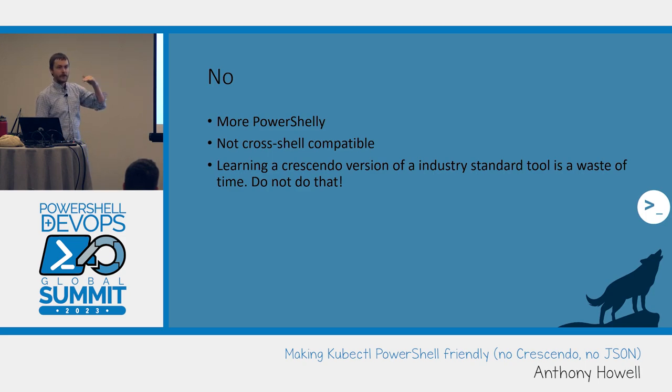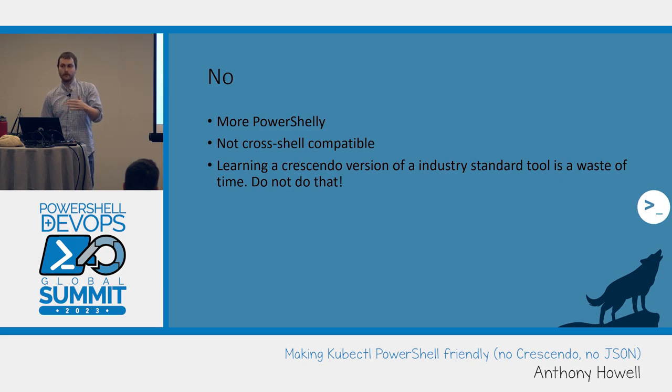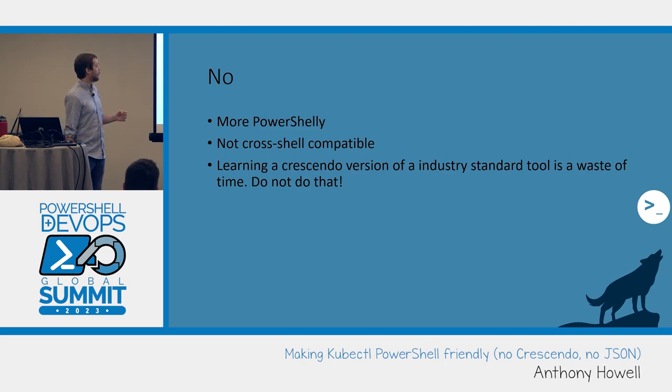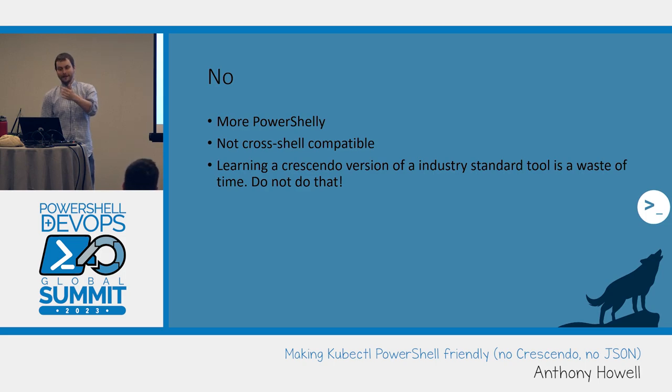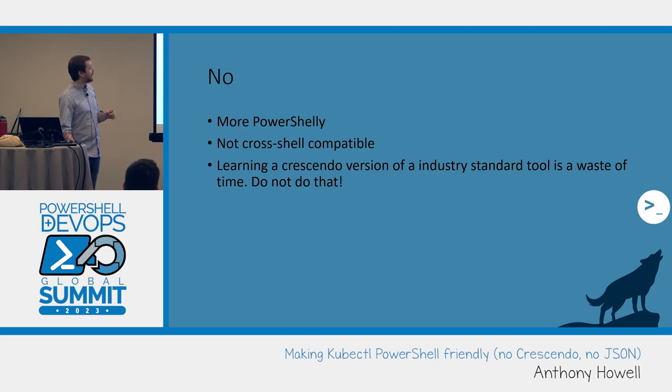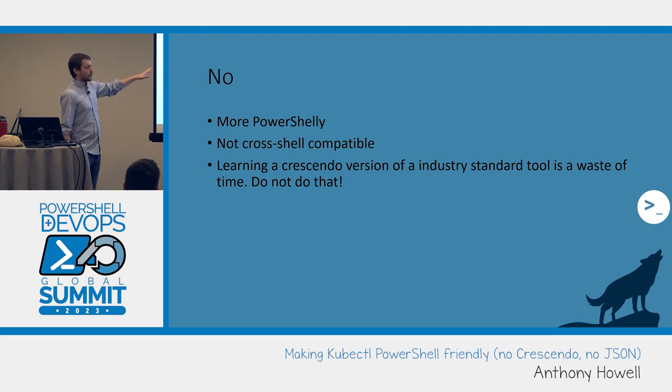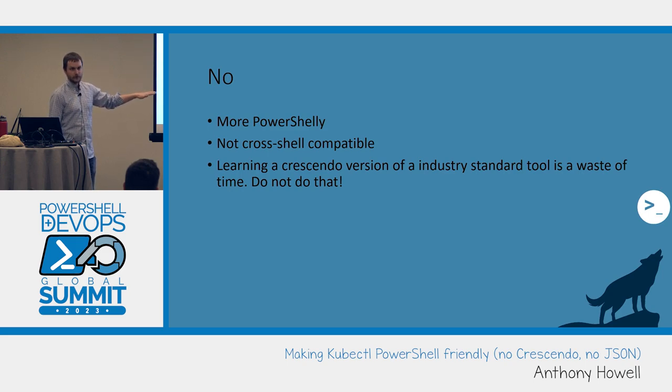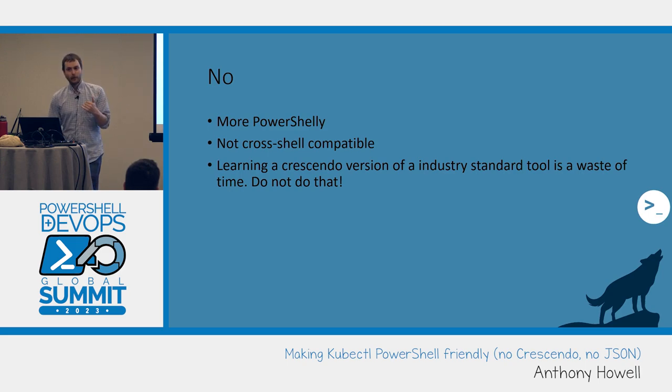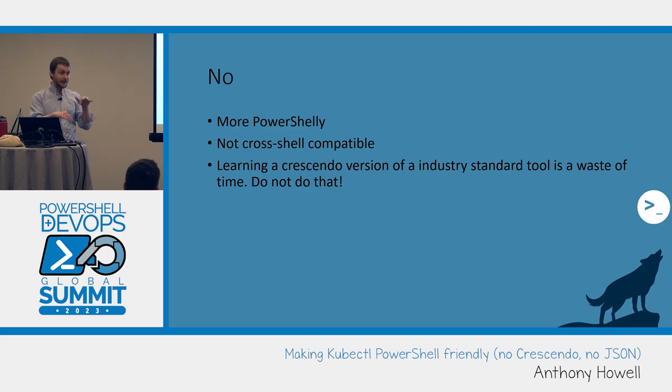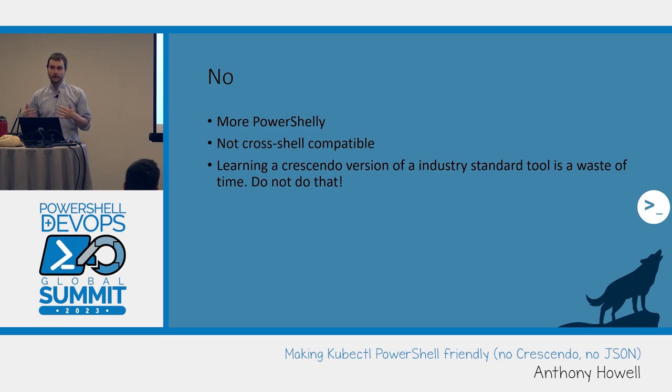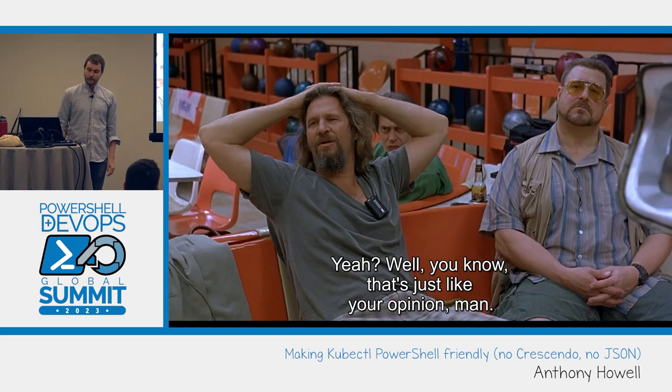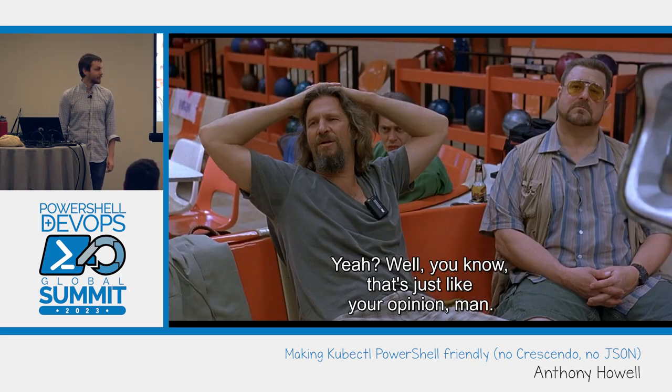Crescendo is a module that allows you to use JSON to generate a wrapper for an executable. So you would look at kubectl, it's an executable, I want to make a wrapper, let's use Crescendo. Don't. And this is why. So first off, Crescendo is more PowerShell-y. You can get functions that are get-dash-kubepod, right? You can do that.